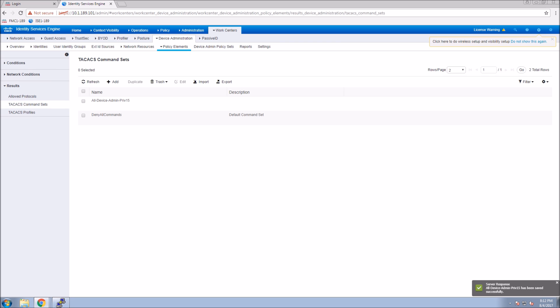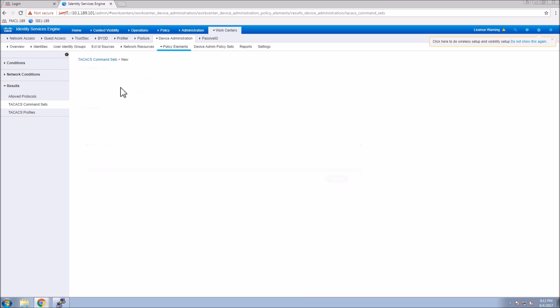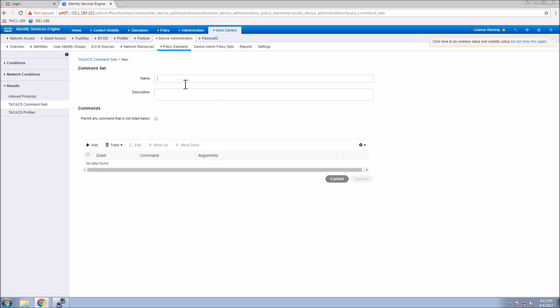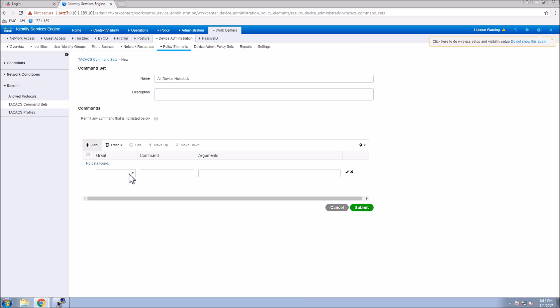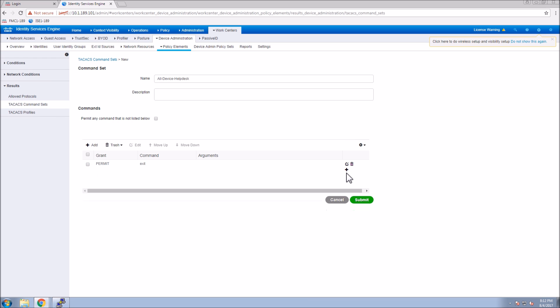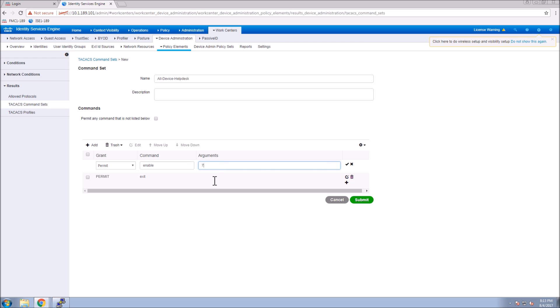The help desk command set will be restricted to a set of commands that we feel that user requires in order to function in their role. You can be much more granular if you want and add more commands. Here there's going to be four commands the user is allowed to use: exit, enable, show IP interface, and show IP route. They're not going to be able to make any changes to the system itself, but they can quickly troubleshoot certain elements within the device they're managing.